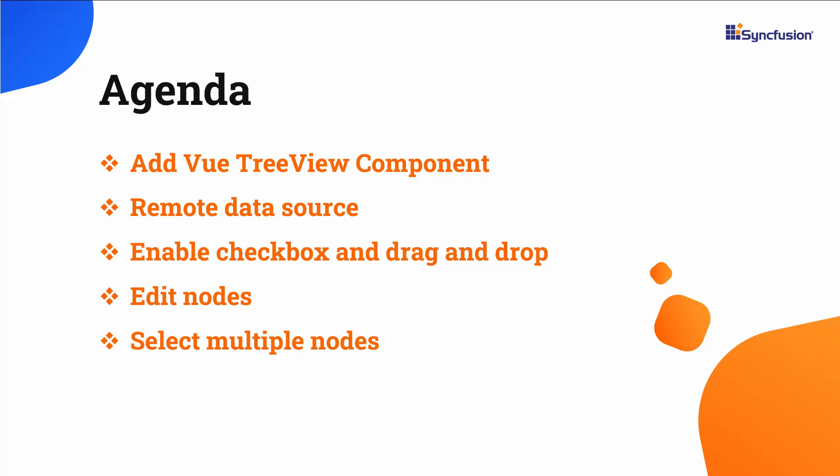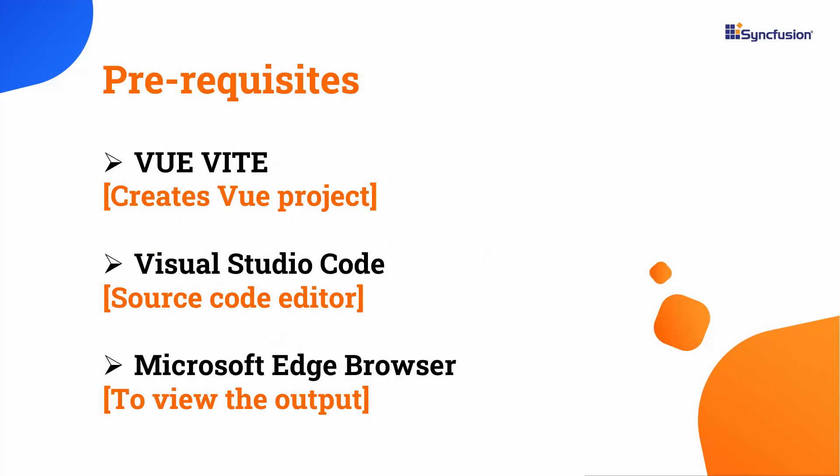Let me start with the application creation process. I'm going to create a Vue application using the Vue Vite command. Make sure you have installed the latest version of Vue and Node.js.